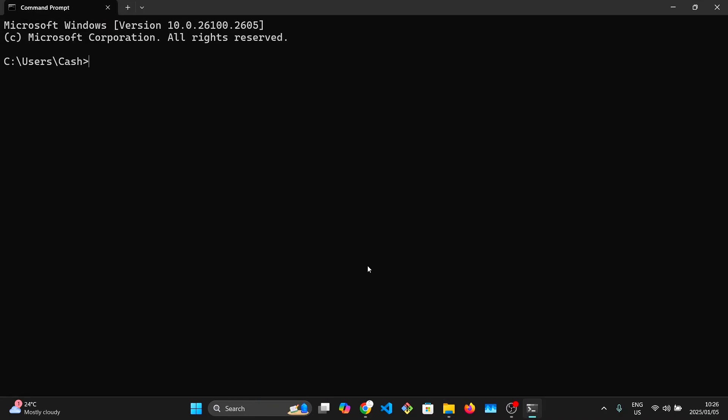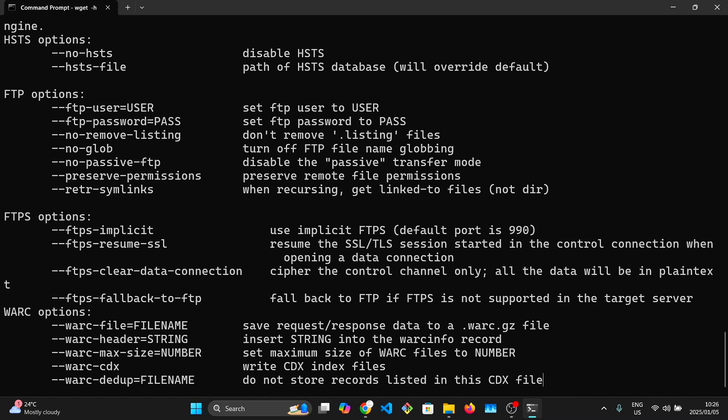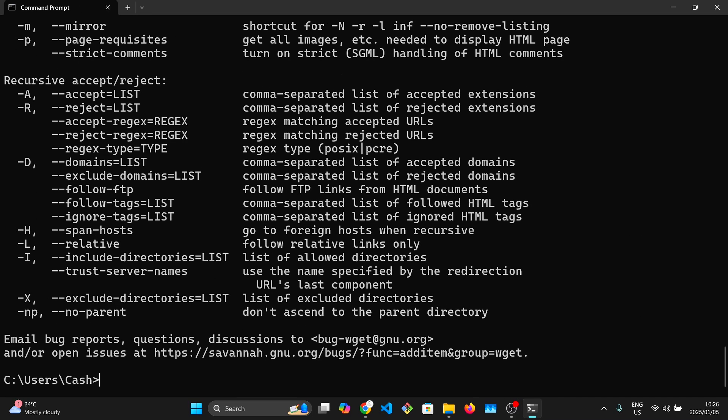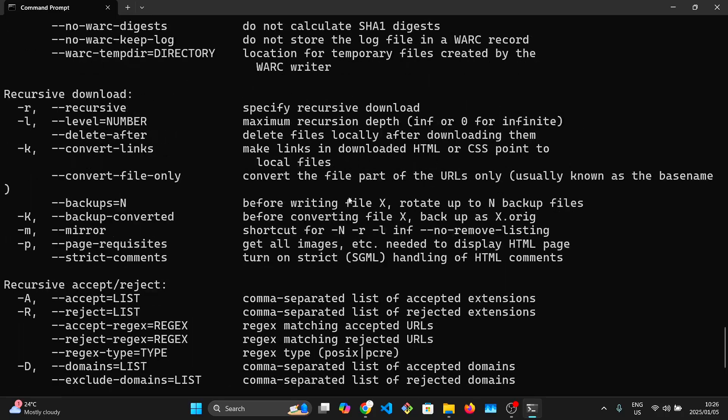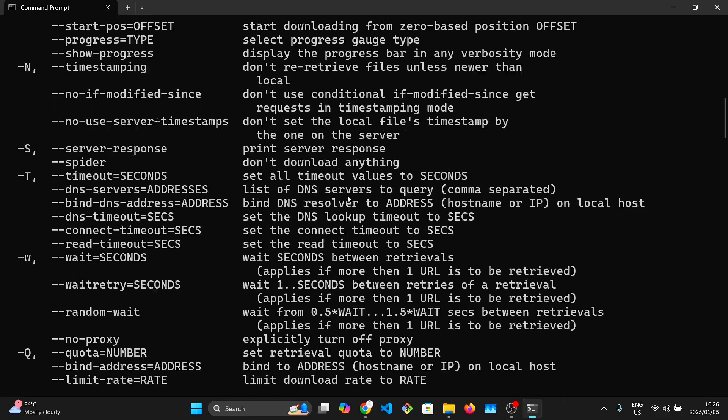Then open your command prompt and run the command wget -h to test it. If it shows you this text, then you have successfully installed wget.